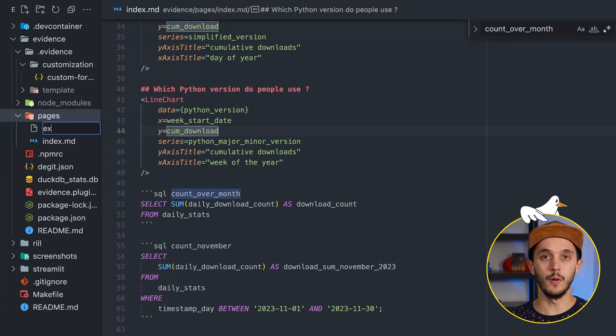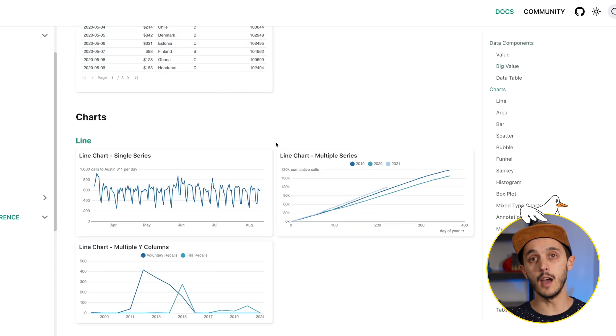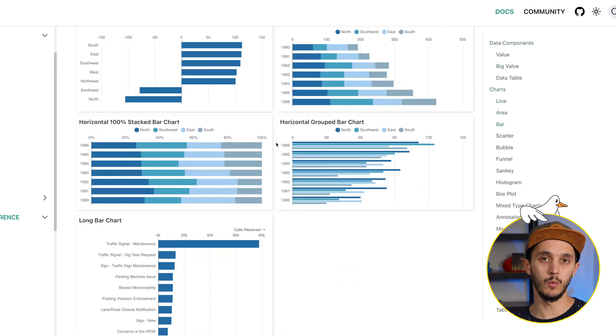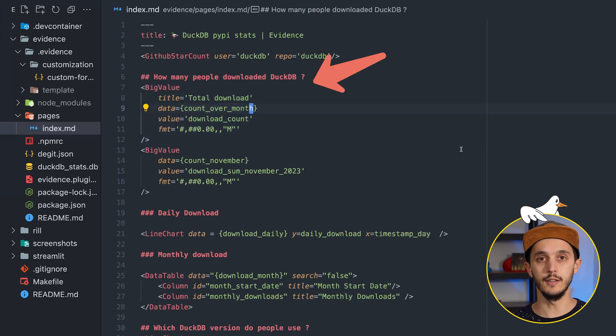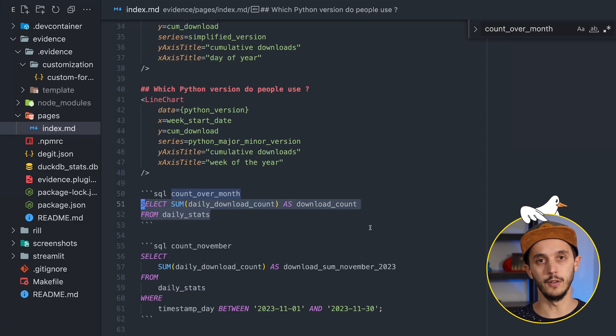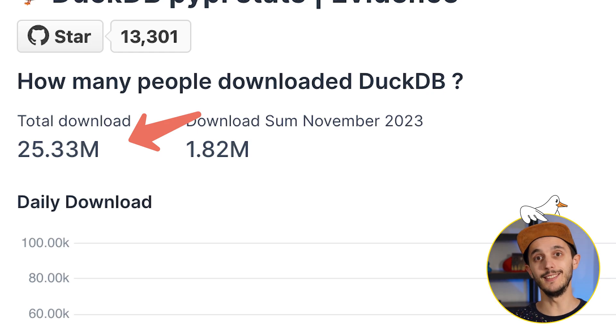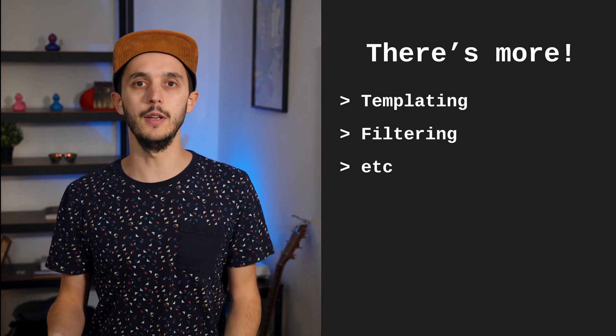For creating visualizations, Evidence renders Markdown files into web pages. For example, a file at pages/example.md is rendered at localhost/example. Evidence has a collection of components you can check on their website to build your dashboard — your SQL query is attached to the component. For instance, here I have a BigValue component, which displays big numbers, with a query that sums total downloads of the DuckDB PyPI package. There's much more available, such as reusing SQL queries, templating, and filtering.